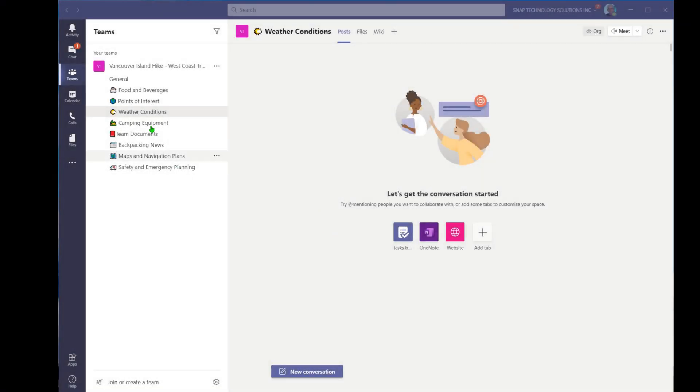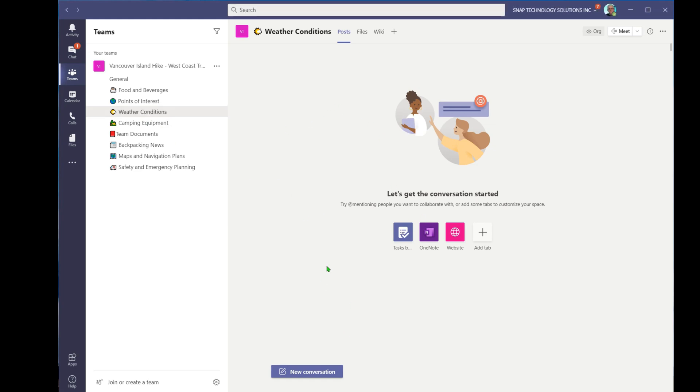Here I am in my team, and I've got a channel here called Weather Conditions. What I want to do is put the weather conditions in here and be able to keep them up to date.